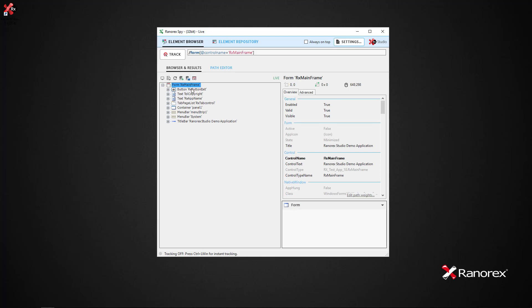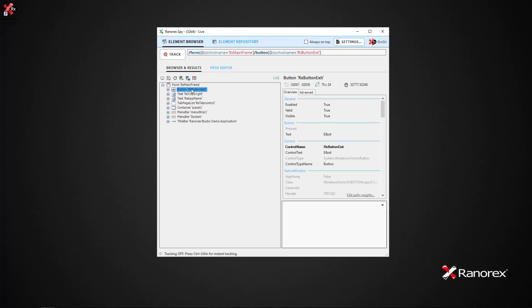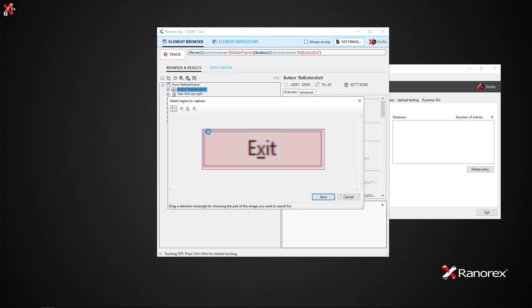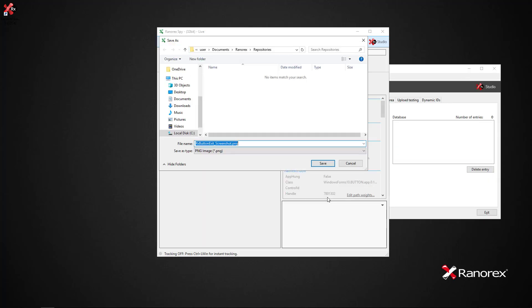Following the same procedure with the context menu, we can capture a screenshot of an element which can be later used within image-based validation.